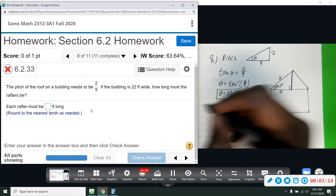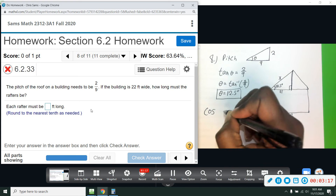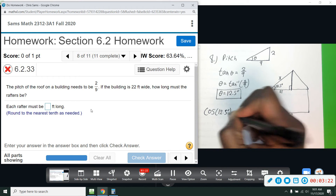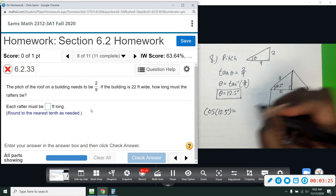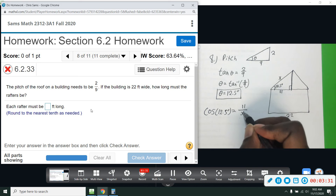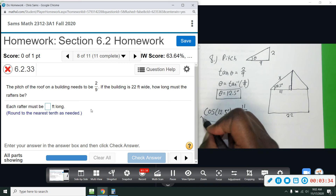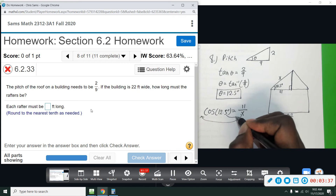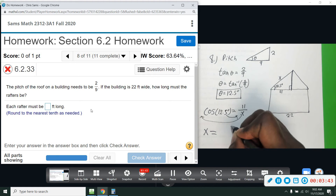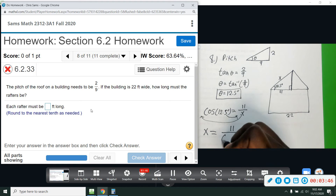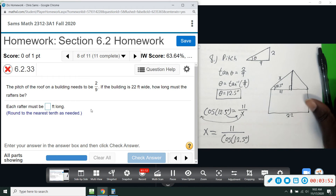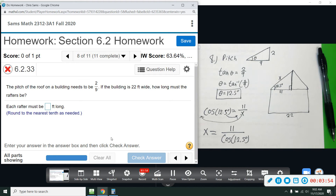Adjacent and hypotenuse means we use cosine. So cosine of 12.5 equals adjacent 11 over hypotenuse x. We can't have the variable on the bottom, so we multiply by x and divide by cosine — switch places — and we get x equals 11 divided by cosine of 12.5. This will give us the rafter length we need.